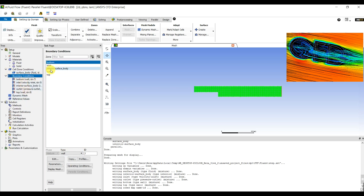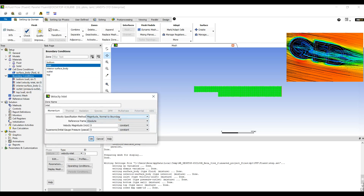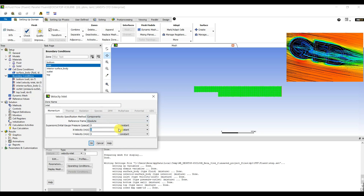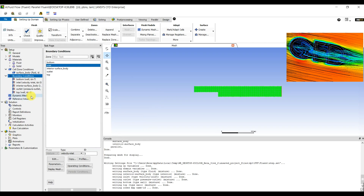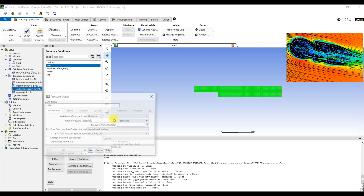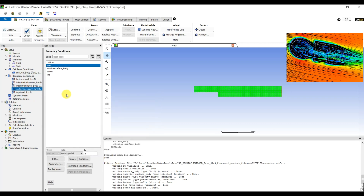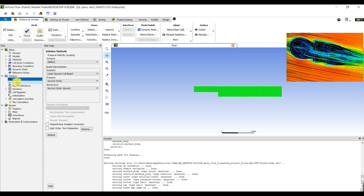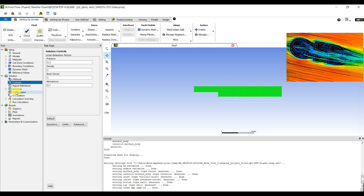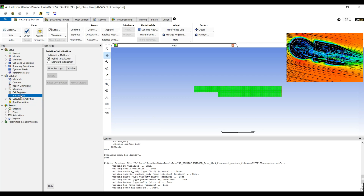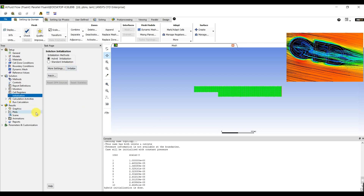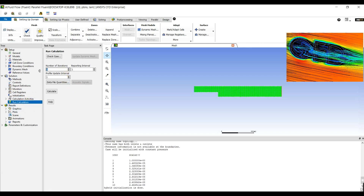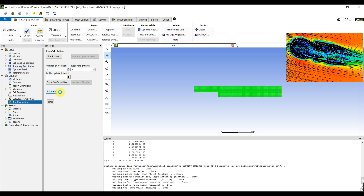We have Outlet set as Pressure Outlet, Top is Wall, and Bottom is Wall too. For the Inlet, under velocity components, the X-velocity is 5 meters per second. For the Outlet, absolute pressure is zero. Then we go to Methods — it is SIMPLE. Controls are okay. Then go to Initialization and Initialize.